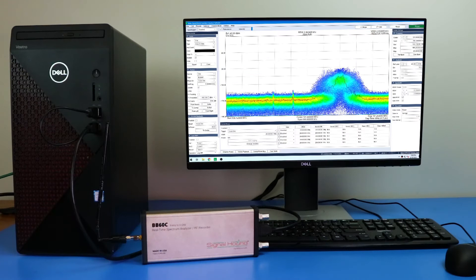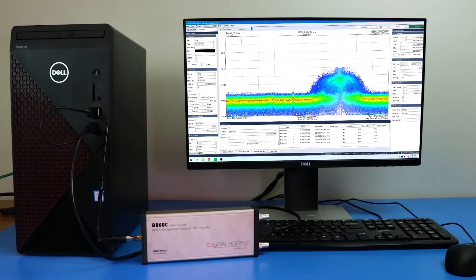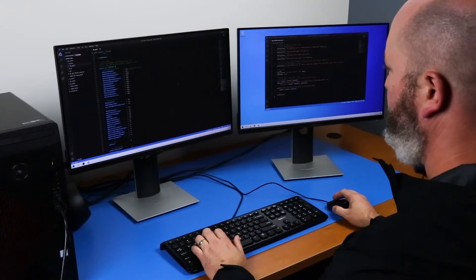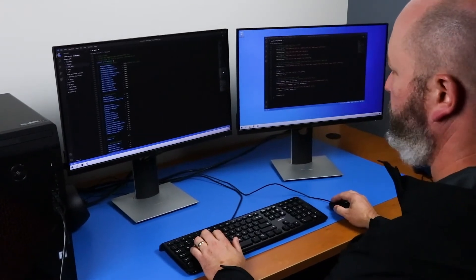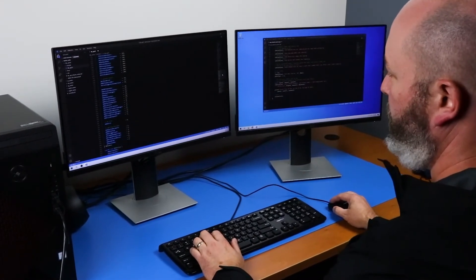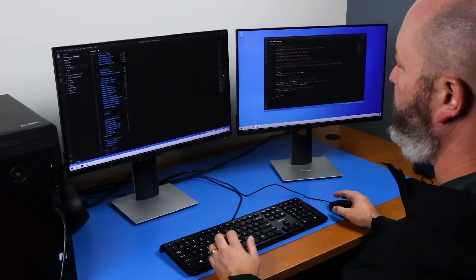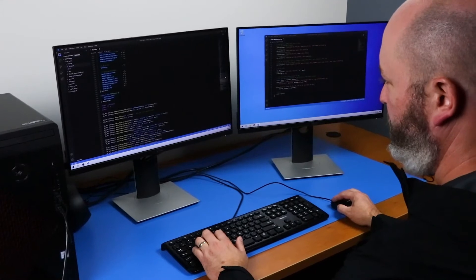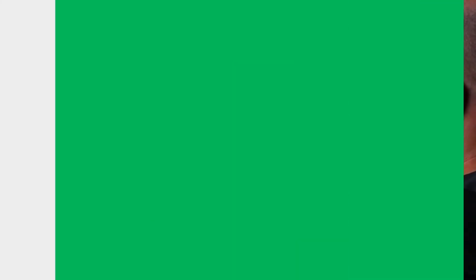SignalHound RF analyzers, while developed to work with our own spectrum analysis software, Spike, possess an open and configurable API, allowing them to function as a receiver for your specialized signal analysis software as well.